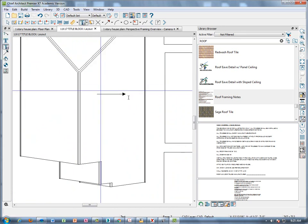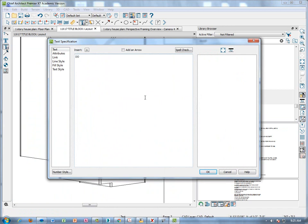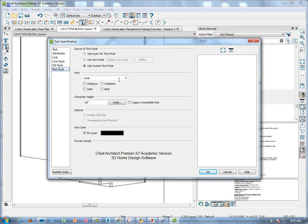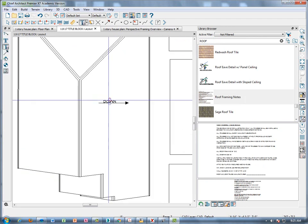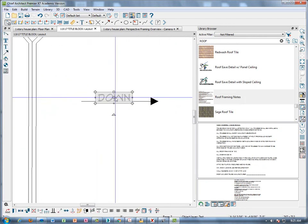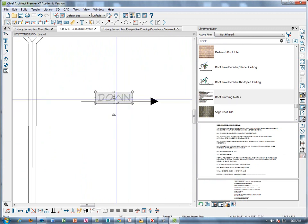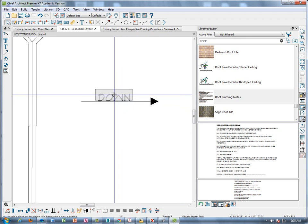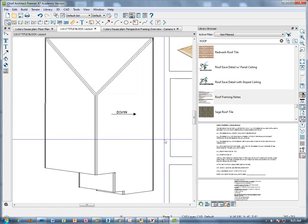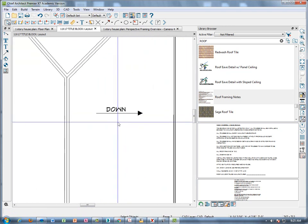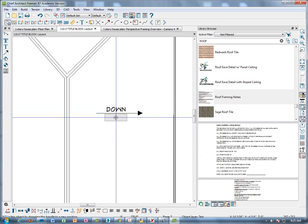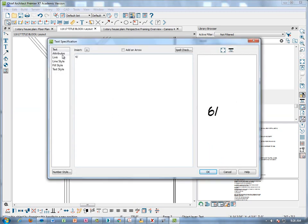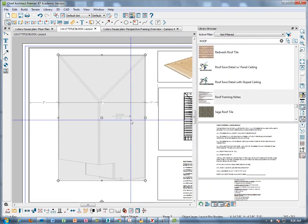Go to my text tool and type 'DOWN' in Chief Blueprint font. That looks pretty good. We also need to put the pitch. Copy one copy of that text, go straight down with it, double-click it, and type the pitch — in this case 6/12. That looks good. There's our pitch.